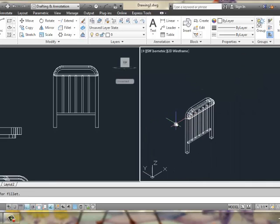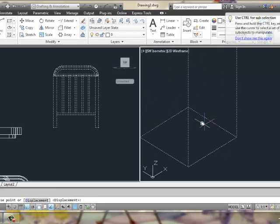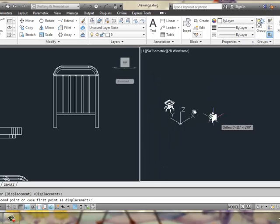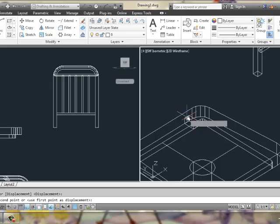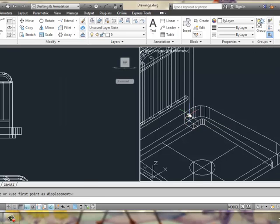So then we can grab this entire back, and we'll move it from this point here, to this point here.